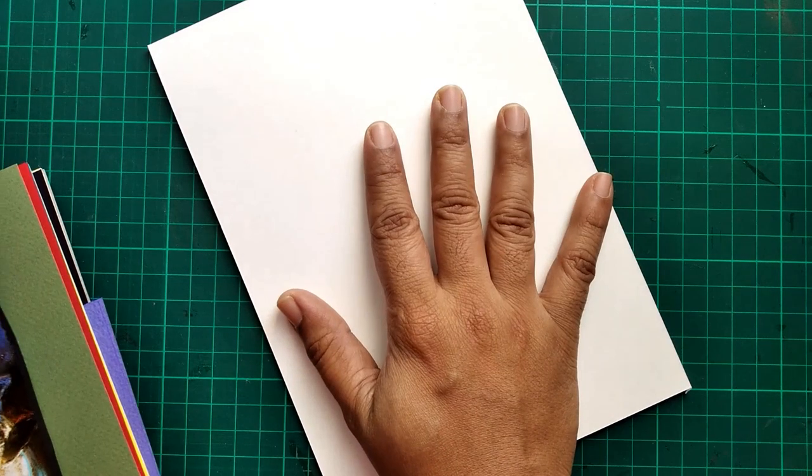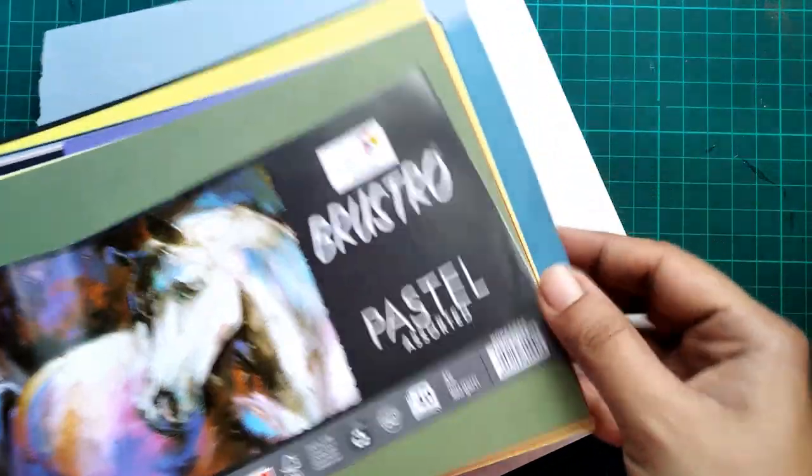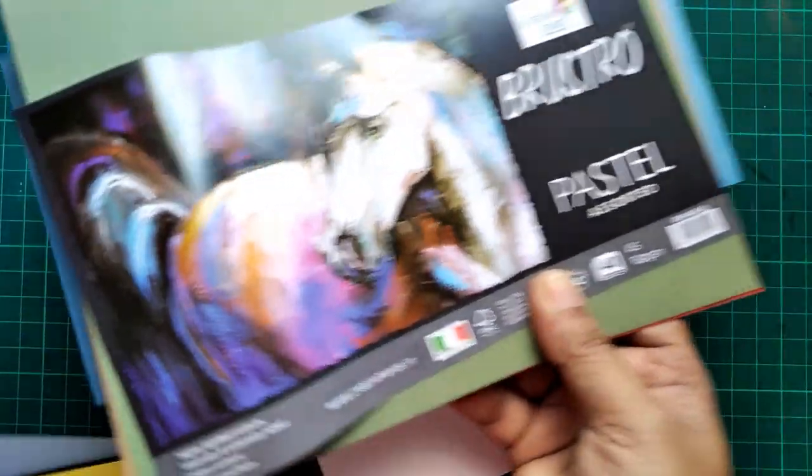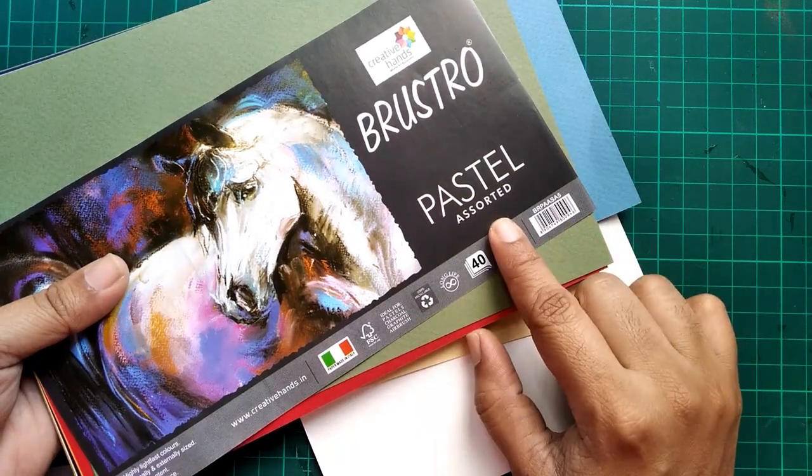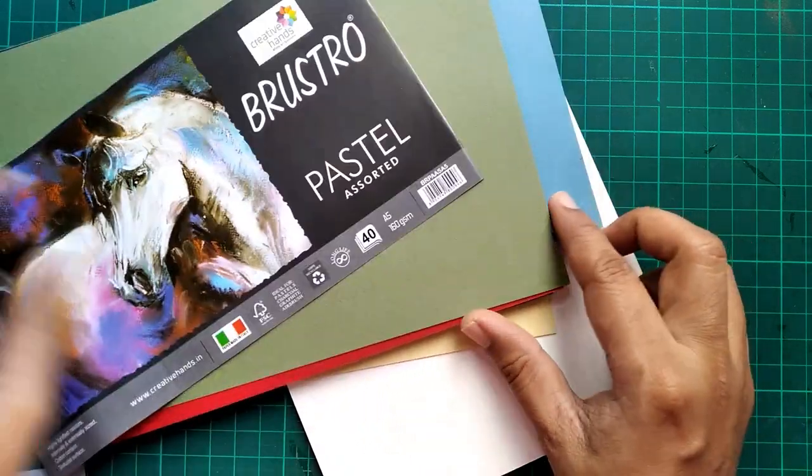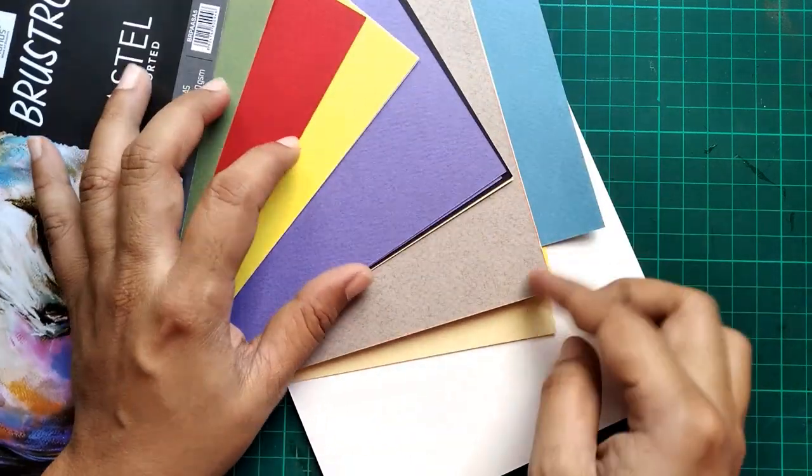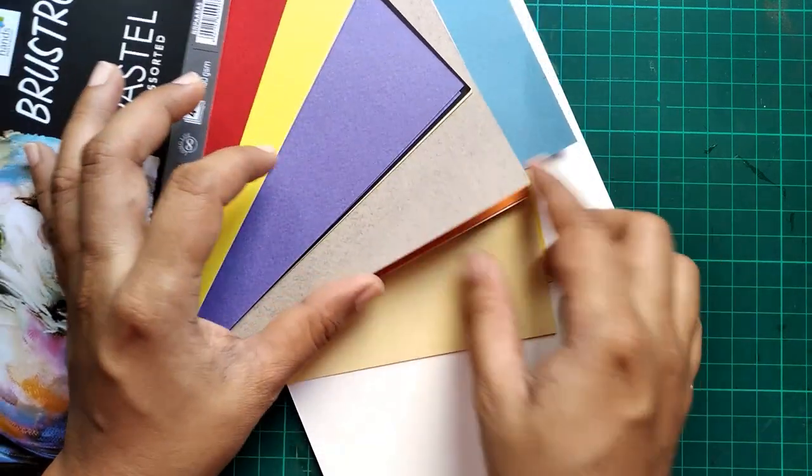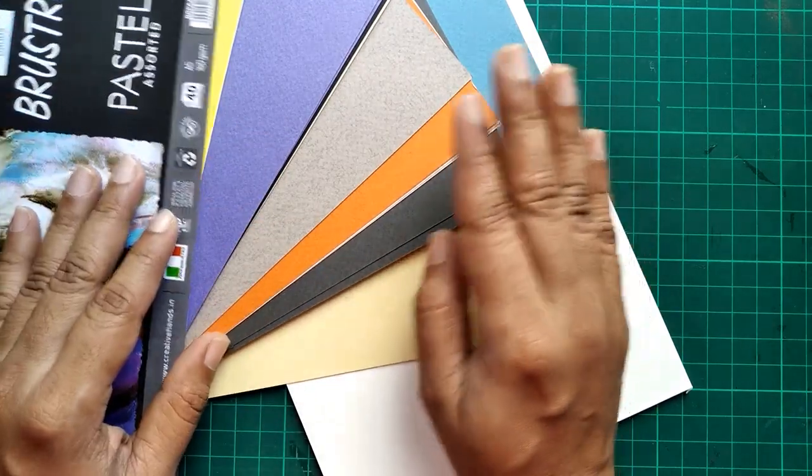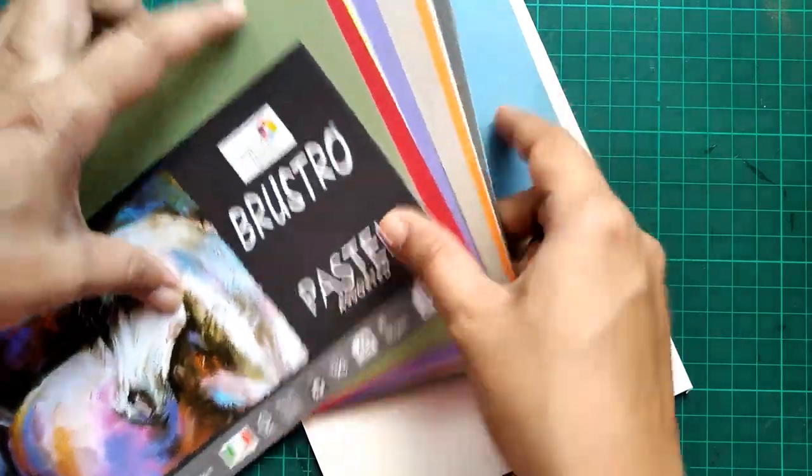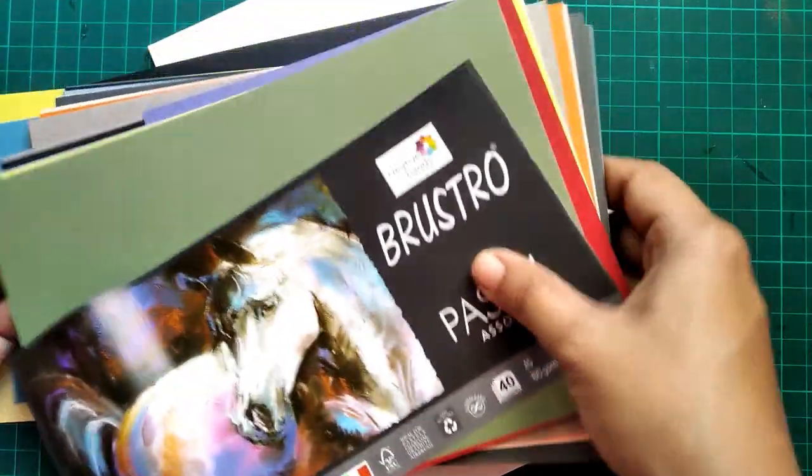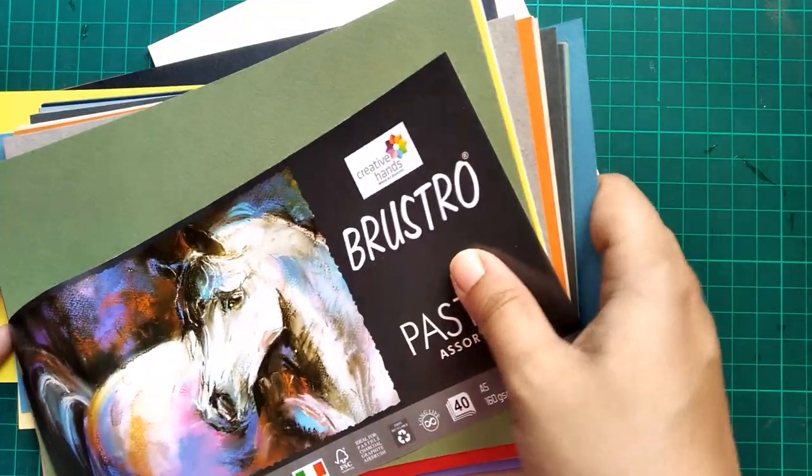I have took some white cardstock and pastel papers. This is an assorted pack of 40 sheets so it has different colors into it. You can use the link of their website that I have given in the description.